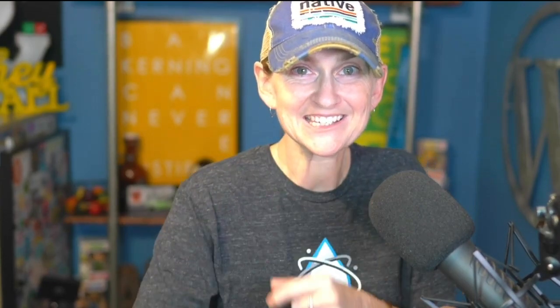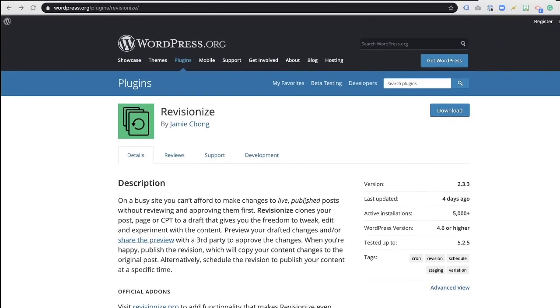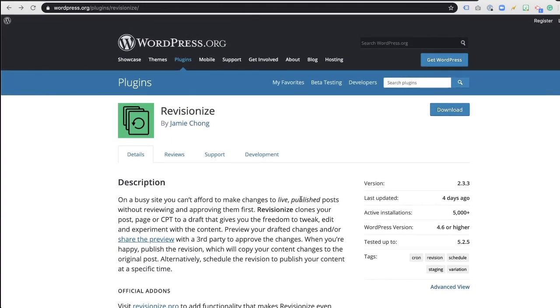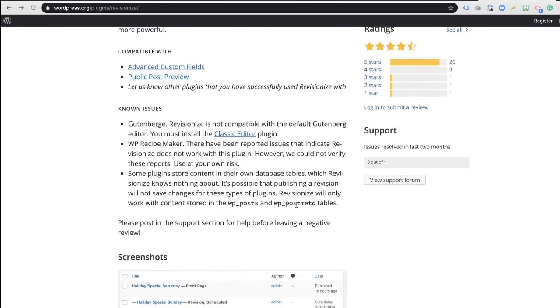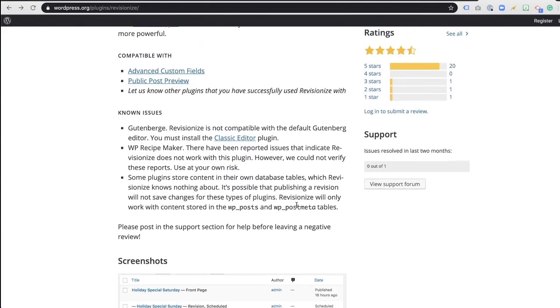Which tool am I talking about? Let me show you right now. Revisionize is the name of this really cool plugin that lives on WordPress.org in the repository. As of today, it was updated recently. It has over 5,000 active installs. Normally I do like to see that be a little bit higher, but the functionality of this thing is just incredible.